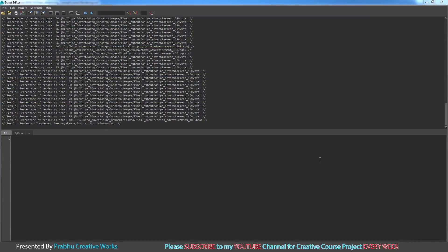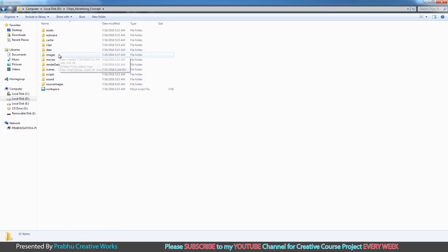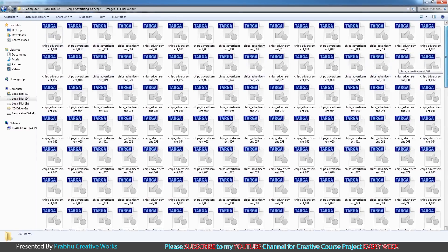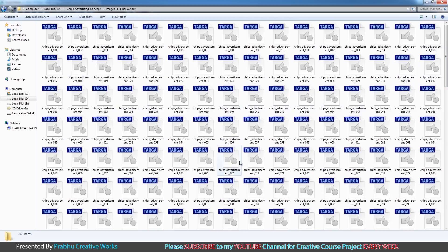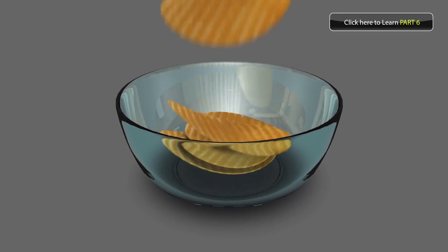The render is now complete. You can see it has rendered up to 400 frames and shows 'Rendering Completed'. Check your destination folder — go to Chips Advertising Concept in Images, then Final Outputs. Frames start from 001 and end at 400, perfectly completed. In the next part, we want to composite in After Effects — click here to learn Part 6: Composition.